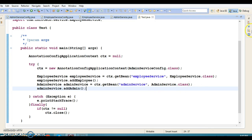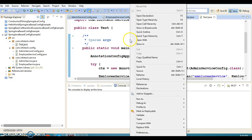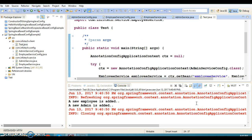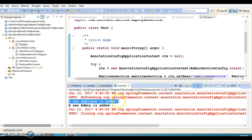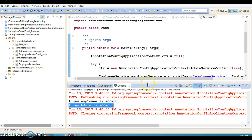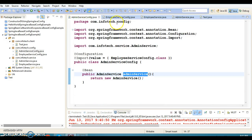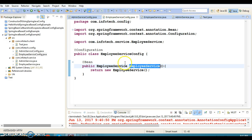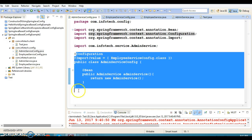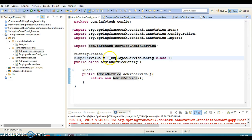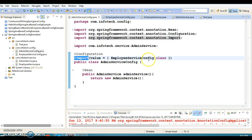Let's run this program. We get the output 'new employee is added' and 'new admin is added', which means both configuration files are working perfectly fine. So if you have more than one Java-based configuration file, you can make one configuration file a parent class and include the rest using the @Import annotation.